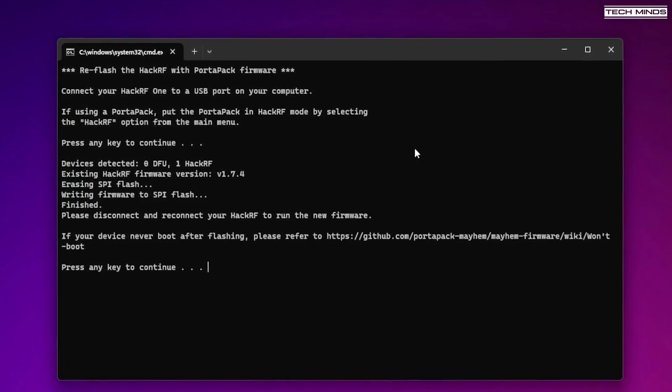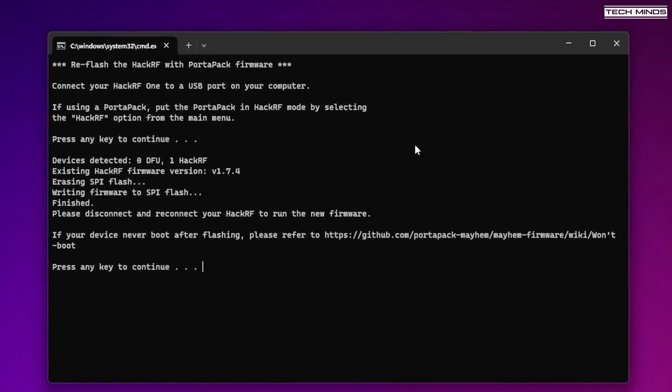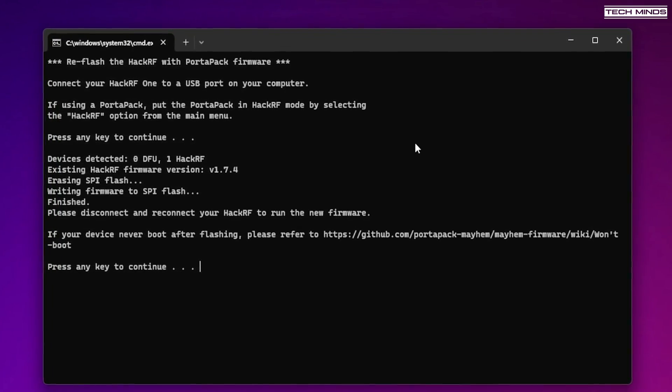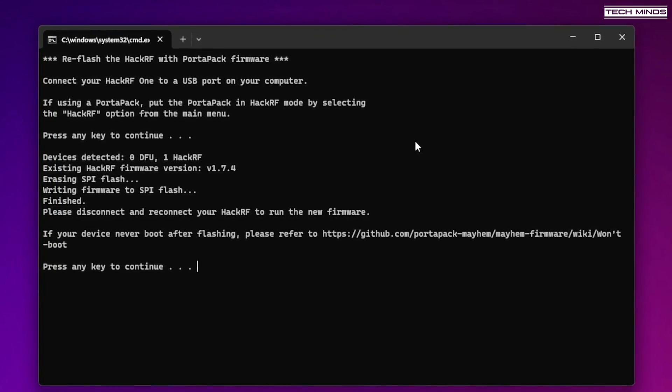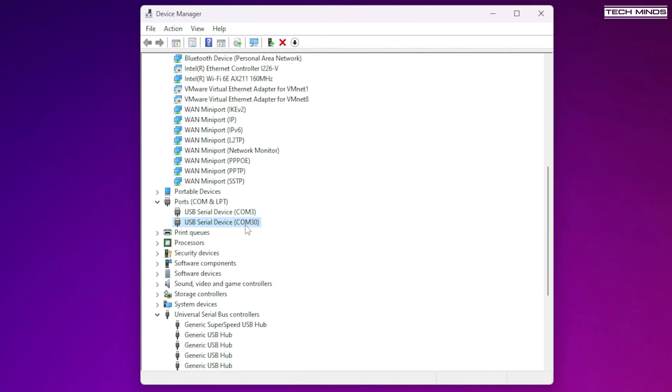So now just unplug the USB cable from your computer and then plug it back in again. If you navigate to your device manager screen, you'll now see a new virtual COM port. This is the HackRF, something that we did not get in previous versions of Mayhem.